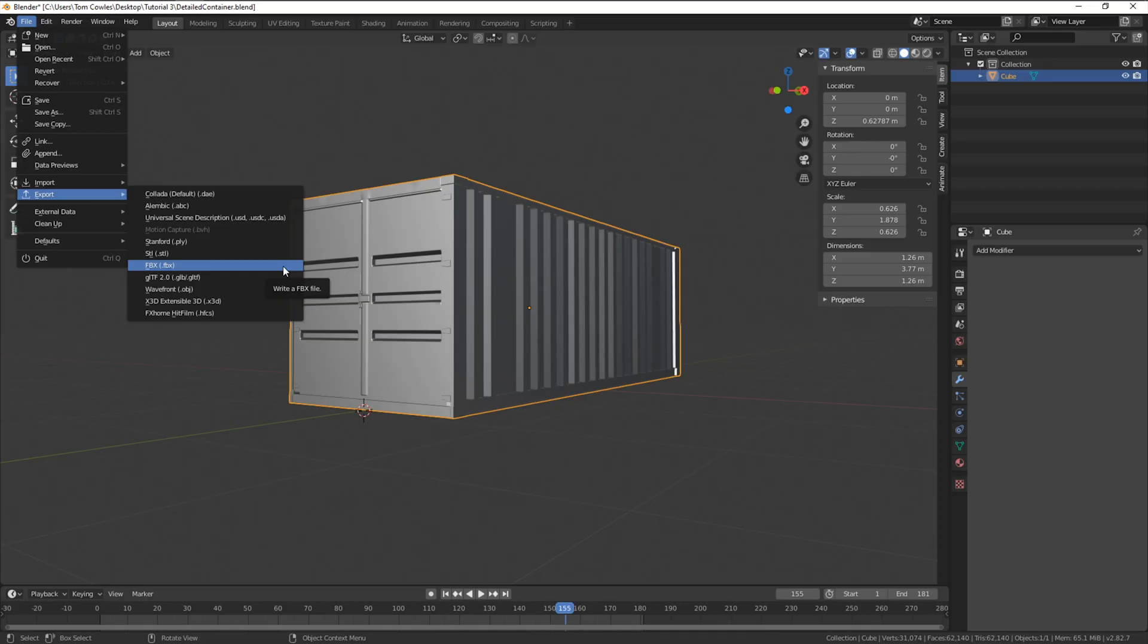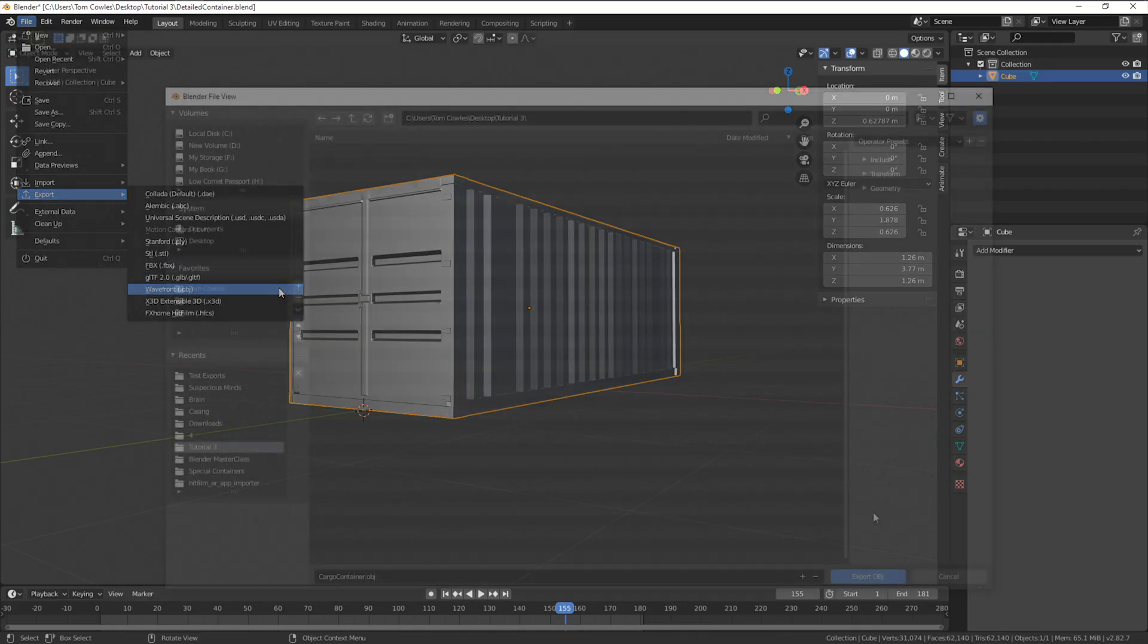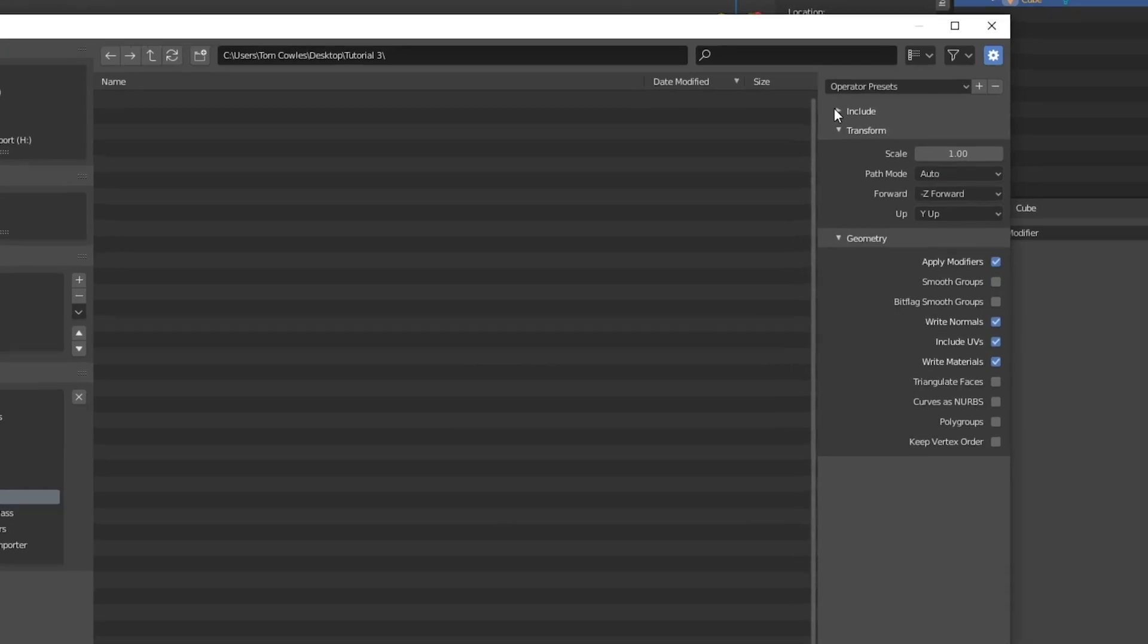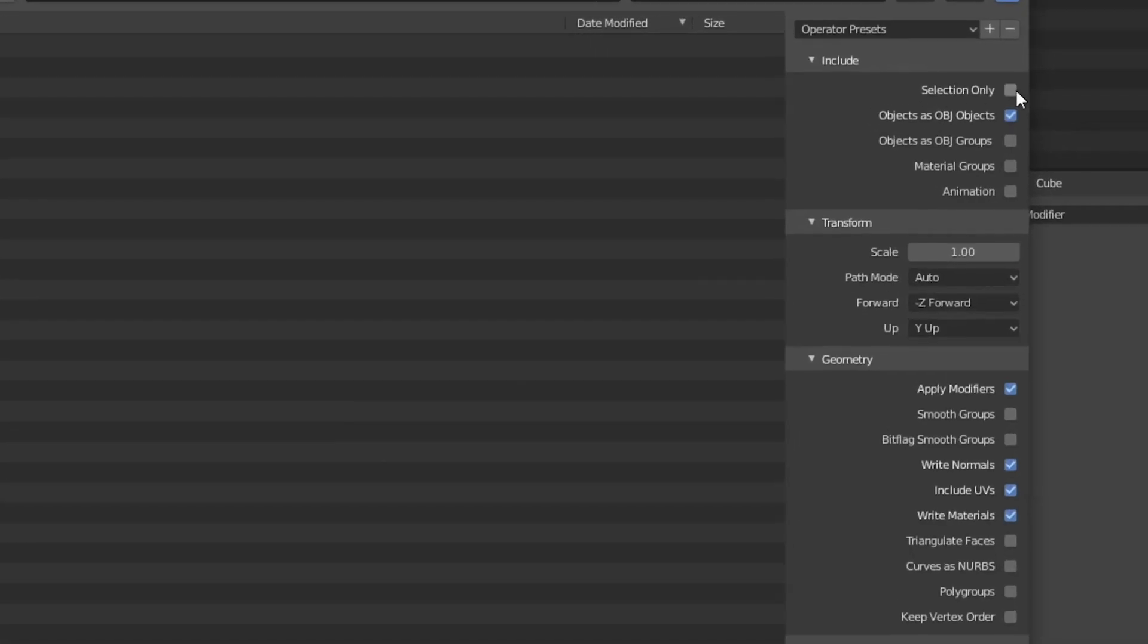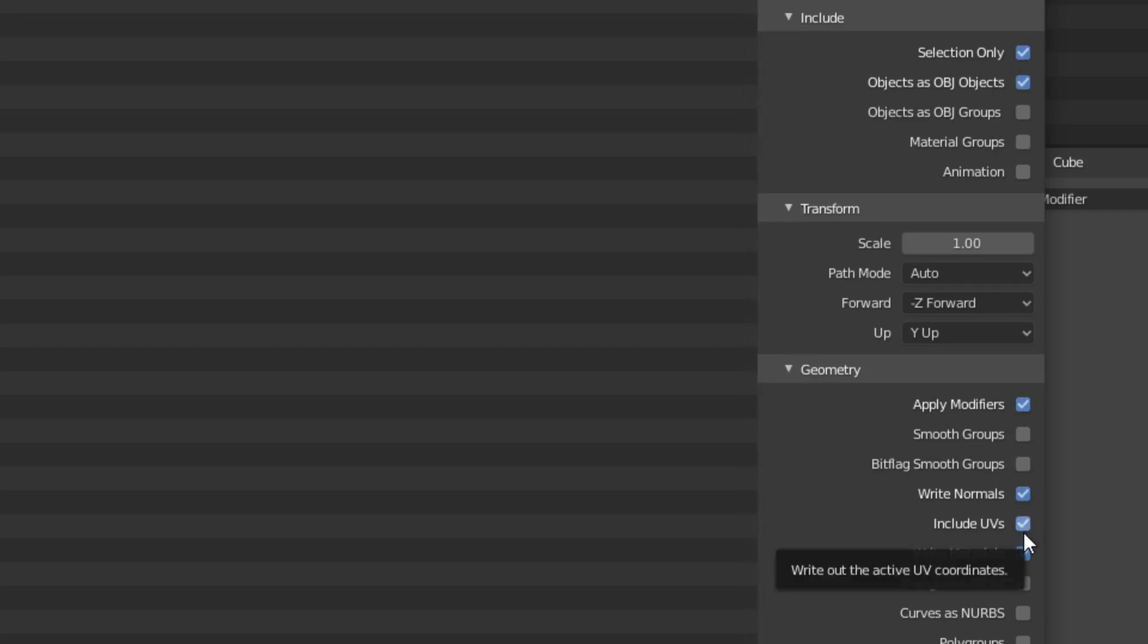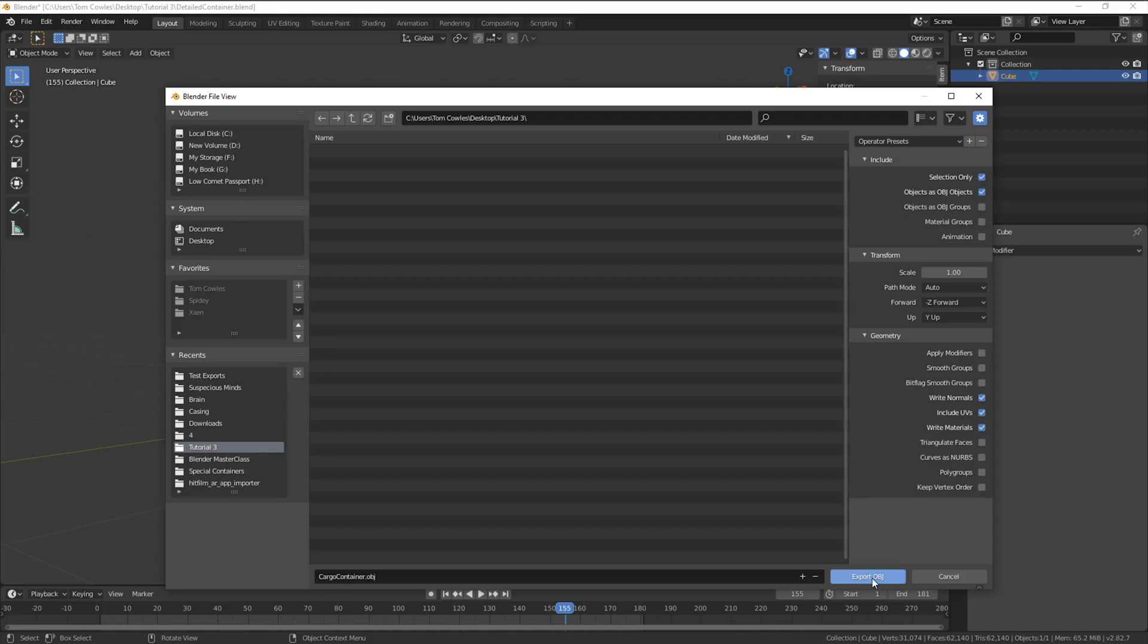As this is static let's go with wavefront .obj. Open the drop down tab and we'll tick selection only and objects as OBJ objects. Under geometry we're only going to keep write normals, include UVs and write materials. Now we can go ahead and hit export.